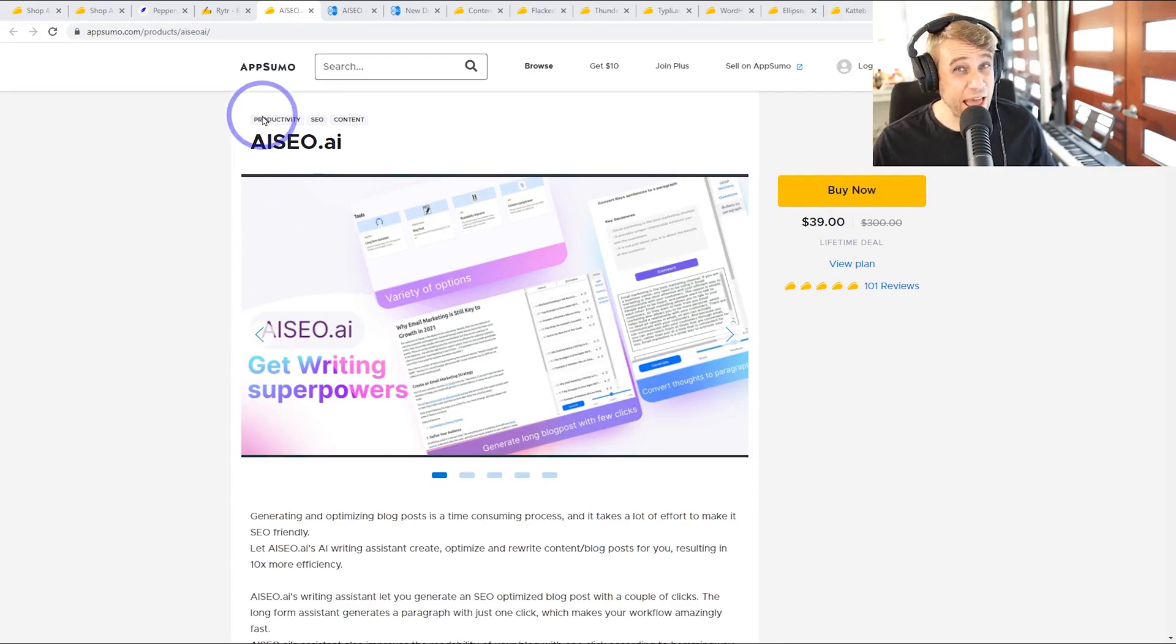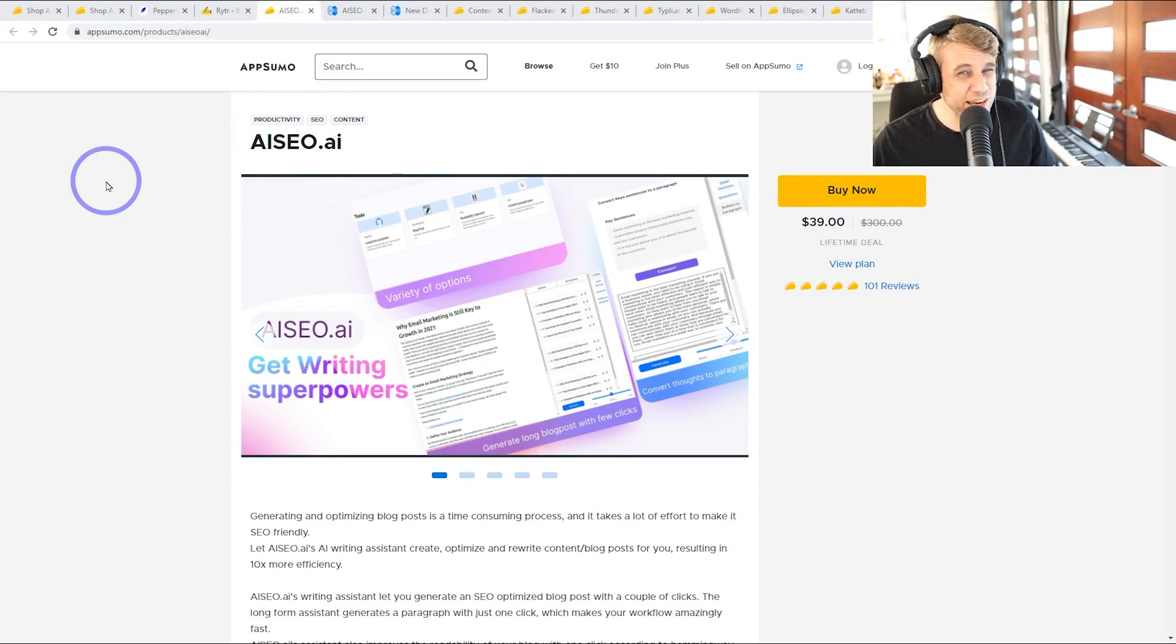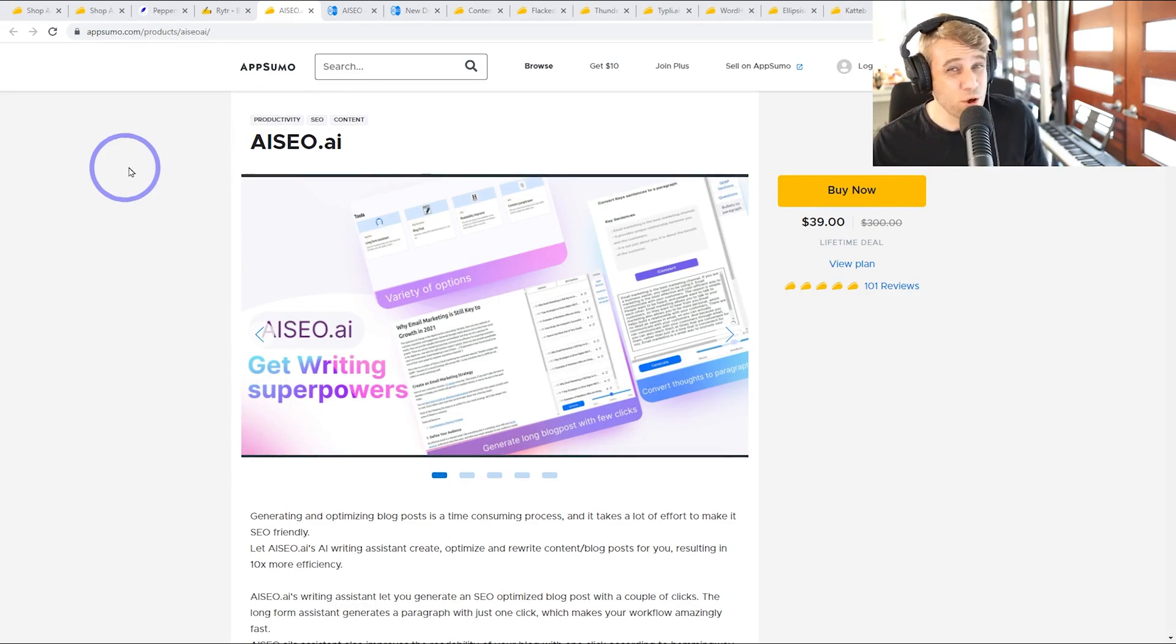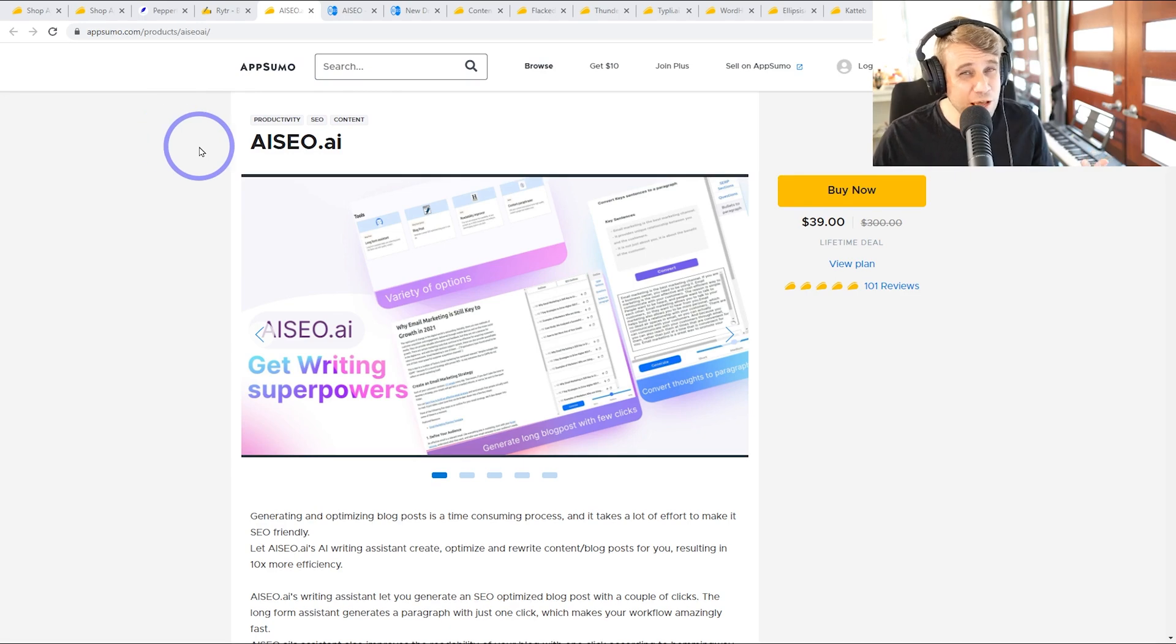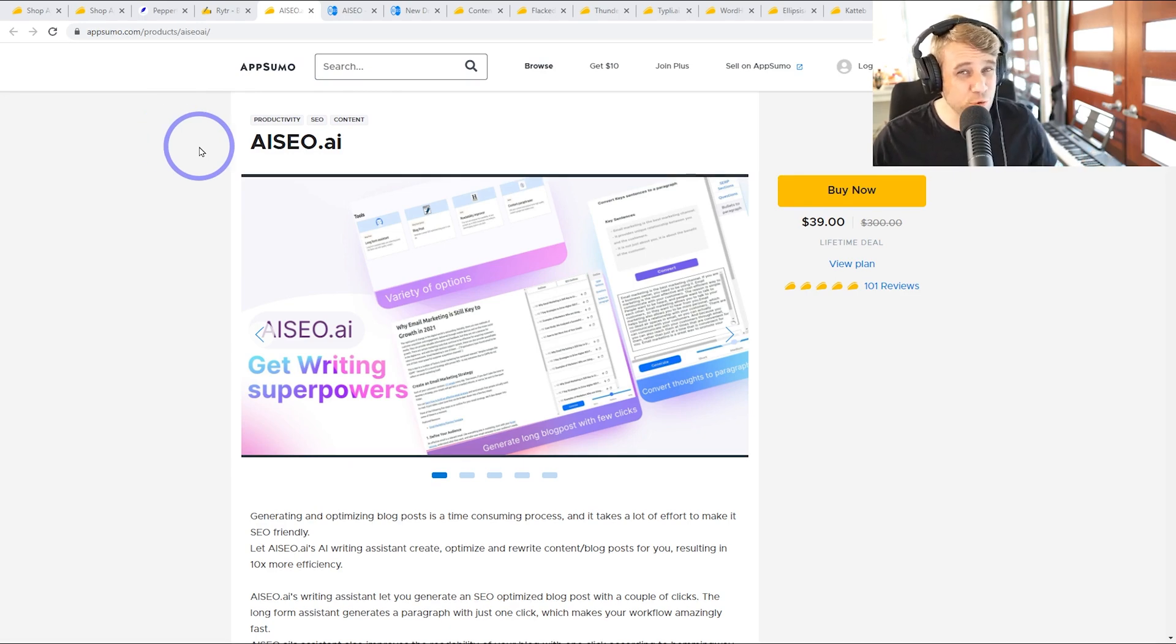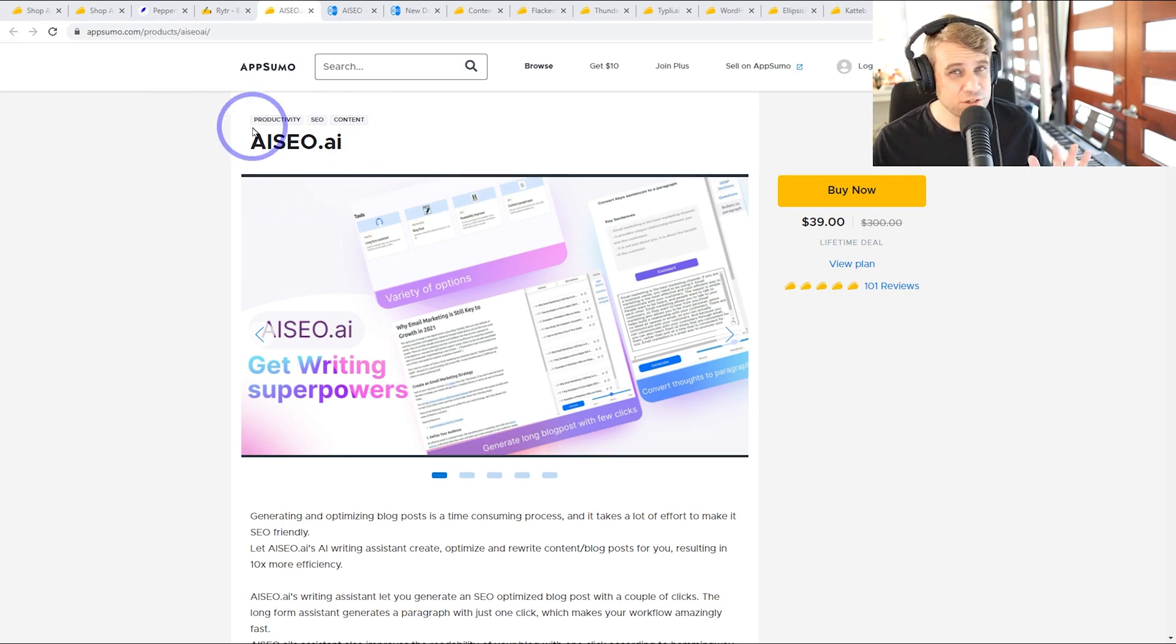Today we're taking a look at AI SEO. This is a tool that can automatically generate content like blog posts and articles using AI. We've talked about this on the channel quite a few times before. This is really becoming very popular in 2022, using AI to generate content.